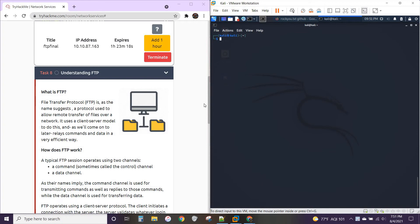Hello everyone and welcome to part 3 of the Network Services Room on tryhackme.com. In this video we're going to be covering the FTP section of the room.